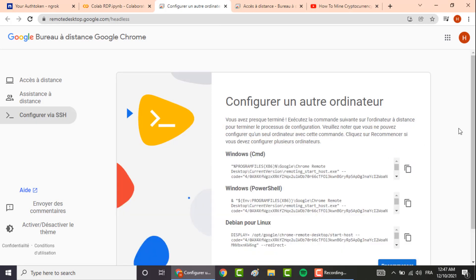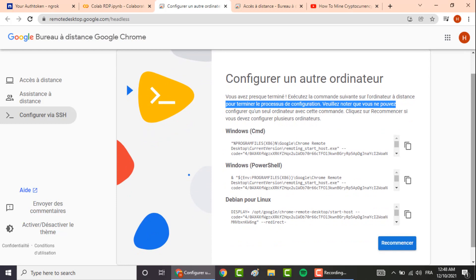Here you can choose the system you want to run with your RDP. You can either choose between Windows CMD or Windows PowerShell or Linux. For all of you that are watching this video, I advise you to choose Linux since it is easy to set up and it doesn't take a long time to do so.